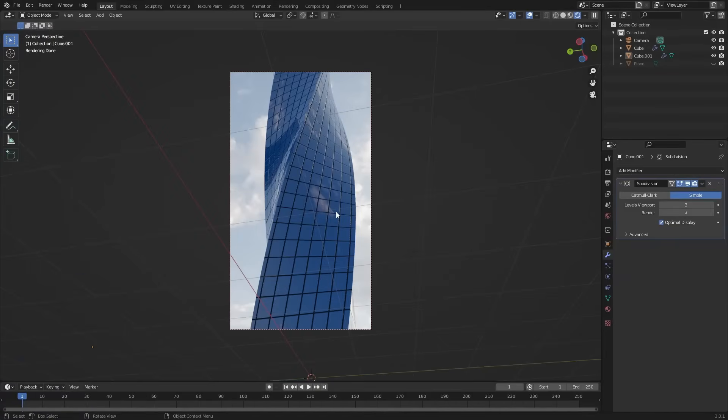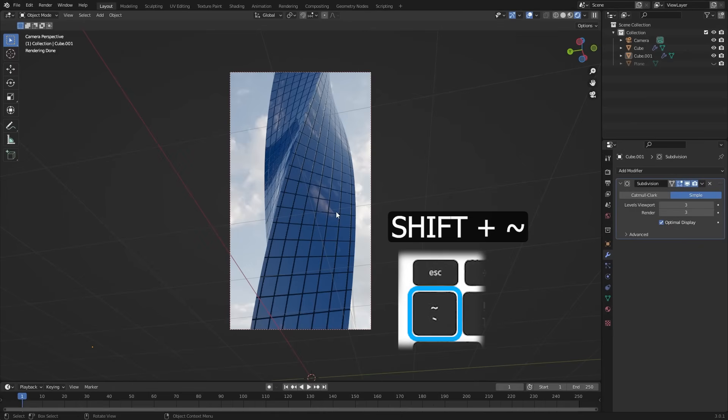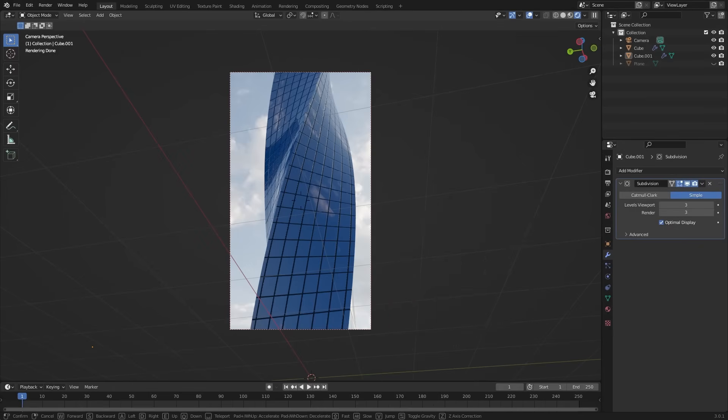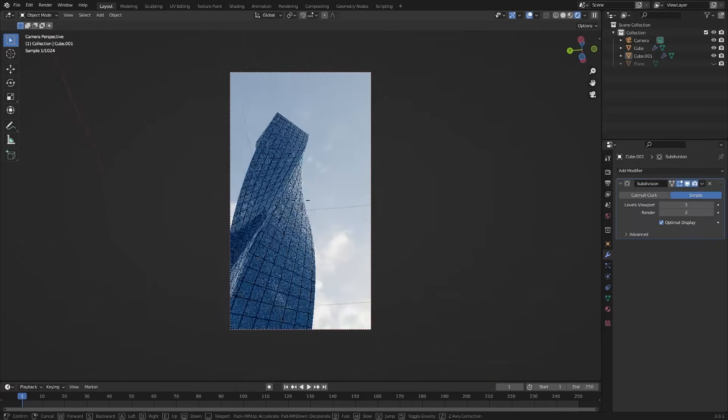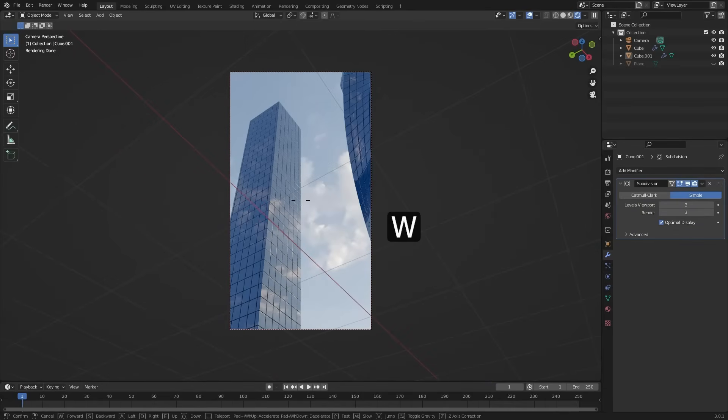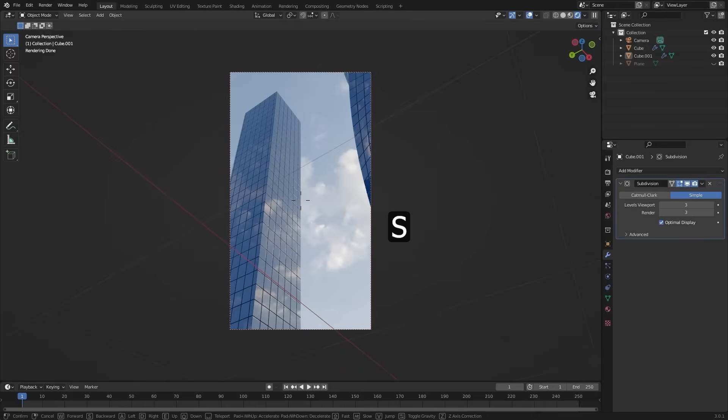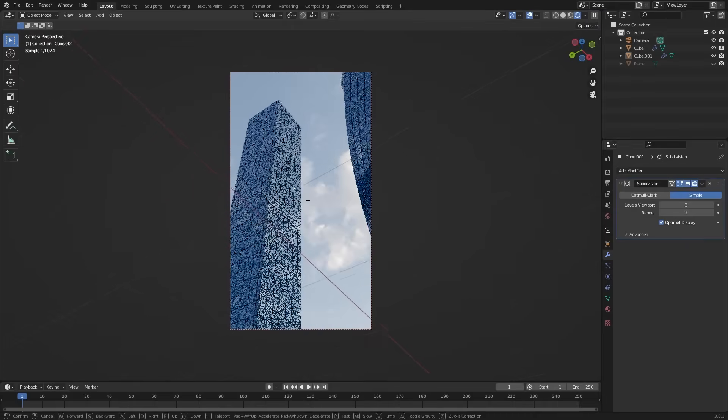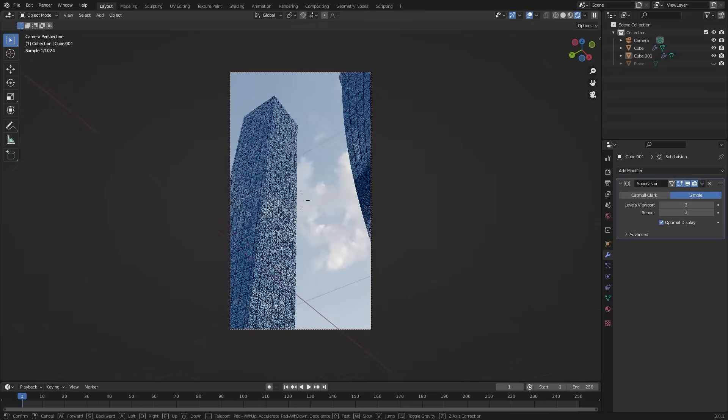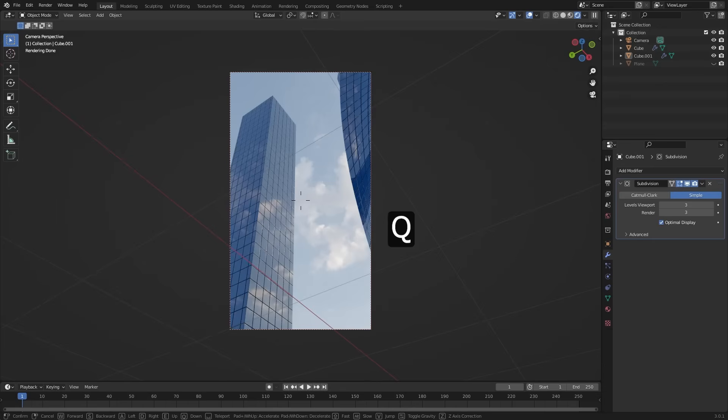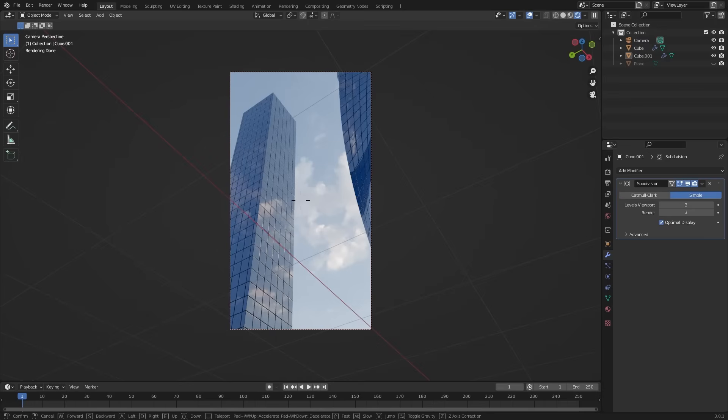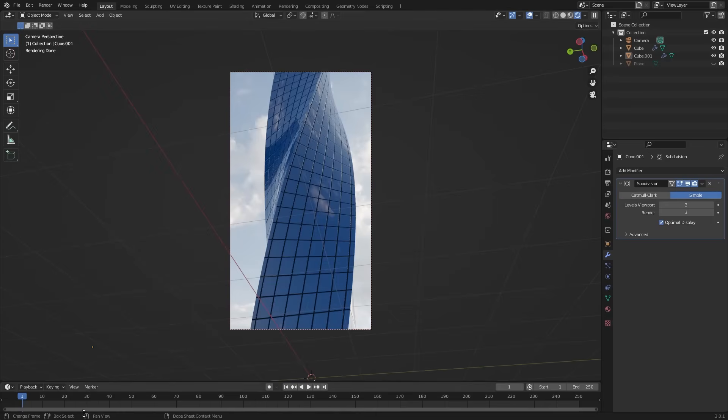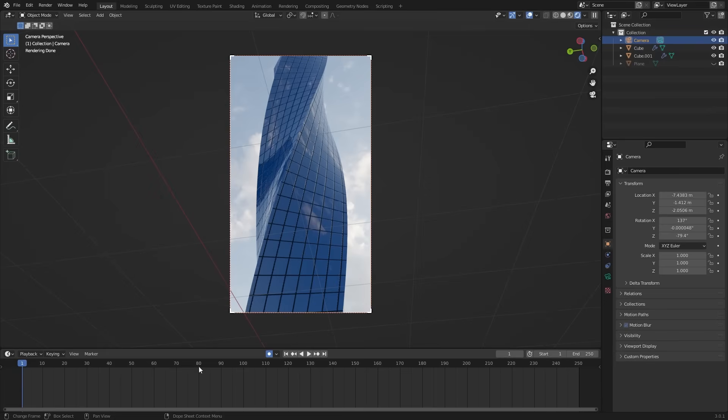Now to animate this. Press the shift plus tilde key. It is below the escape button. And now you have the luxury to move your camera freely. W to move forward. S to backward. A to move left. D to move right. Q for down. And E for up. Just like game controllers. Now let's animate it. You already know this auto keying, right? It will automatically insert the keyframes while we making any changes.